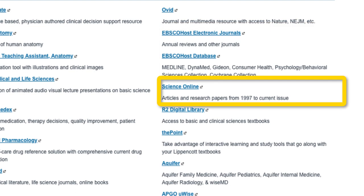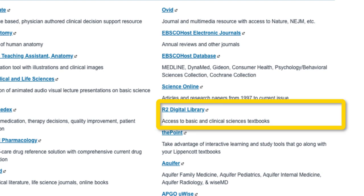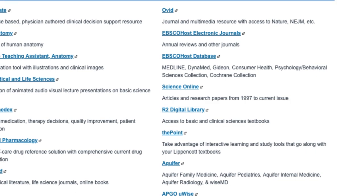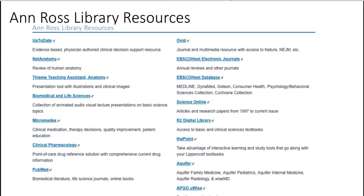Science Online provides articles and research papers from 1997 to the current issue — it's a very helpful resource. R2 Digital Library is access to basic and clinical sciences textbooks. They're available on a trial basis for a limited number of views; after that, you have to purchase it and add it to your digital collection.